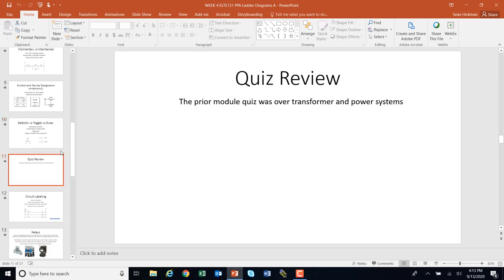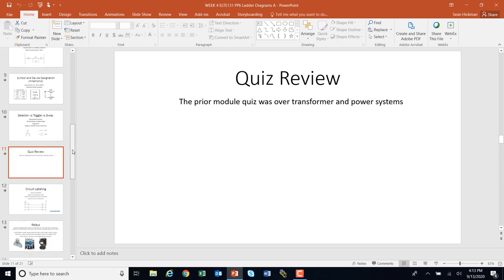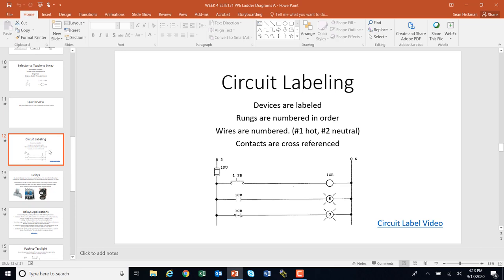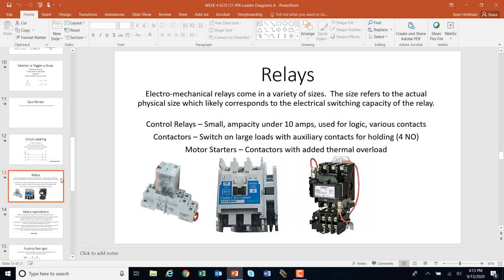On the quiz review, the quiz was over transformers and power systems. For circuit labeling: when we have a circuit and label it, we have to label the devices, label the rungs, the wires need to get numbered, and the contacts are cross-referenced. Here's an example. You're going to want to stop the PowerPoint here and watch this circuit label video.